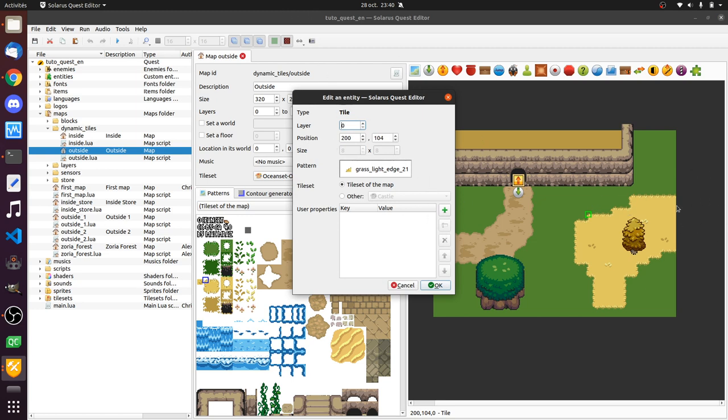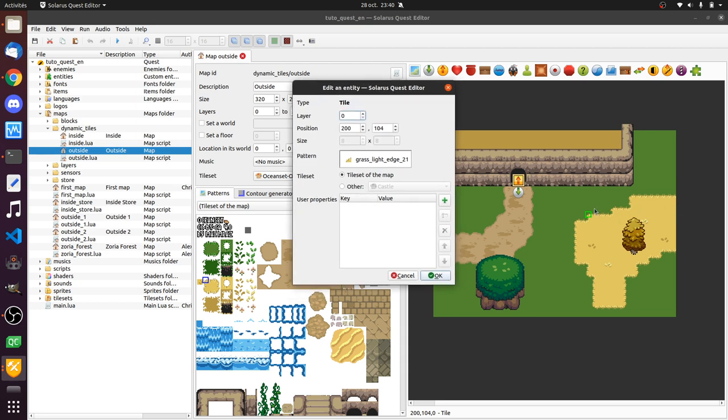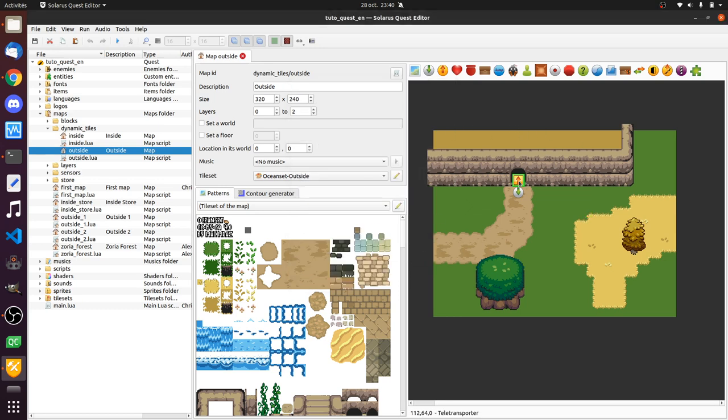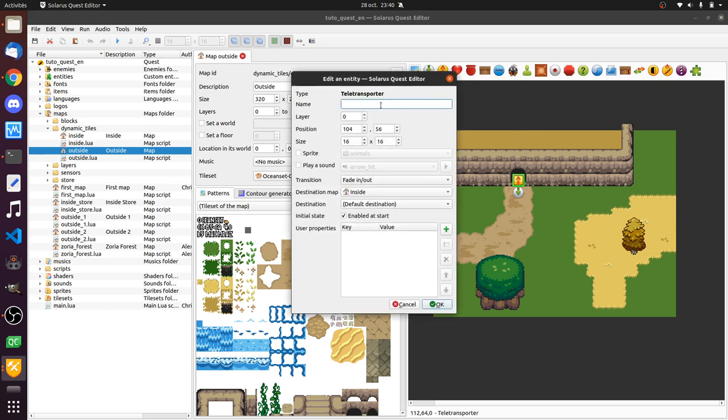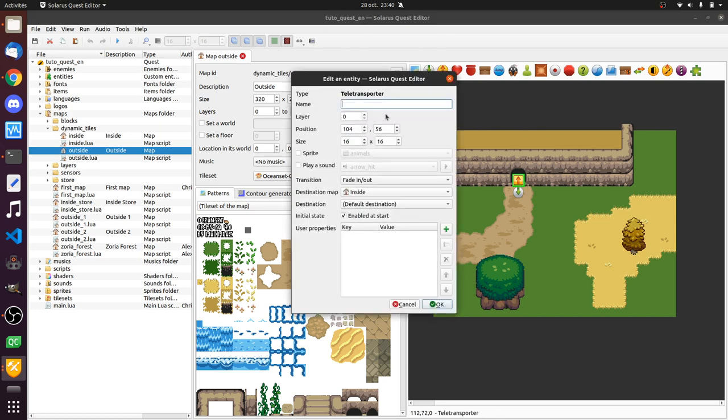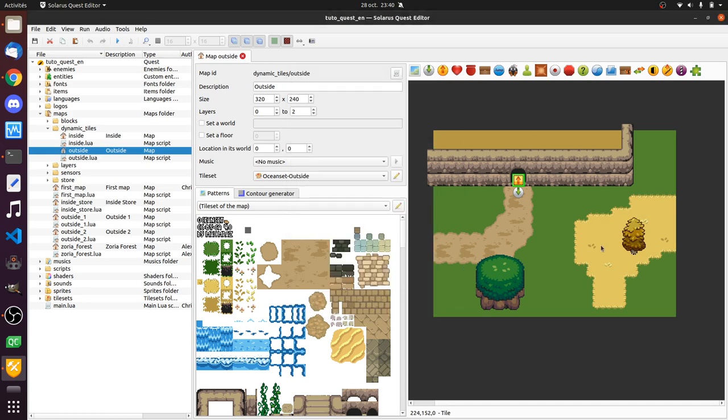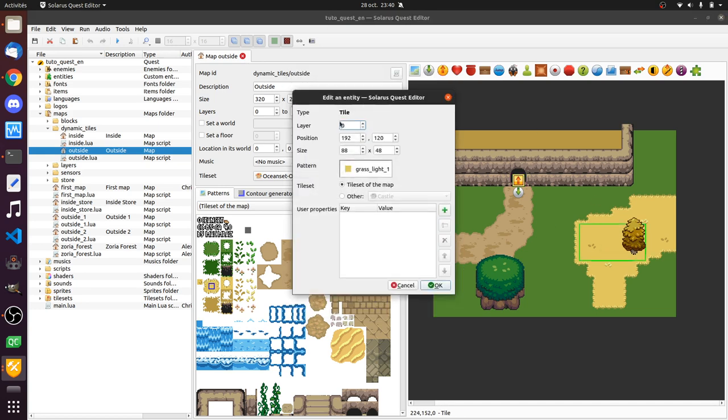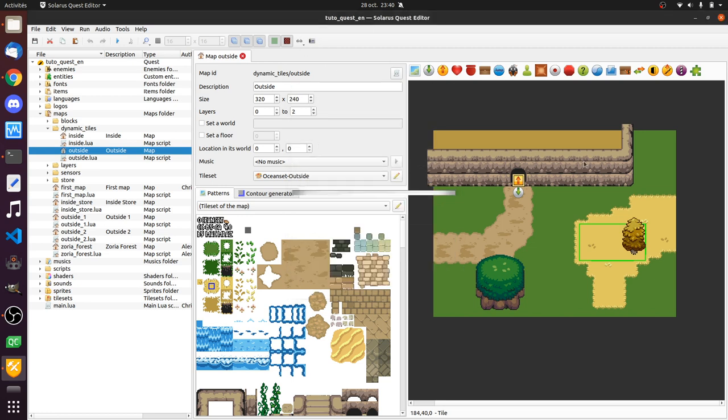One way to realize that is to check what you have here. When you edit a tile, you actually cannot set a name to your tile, unlike all other types of entities. So you can put a name to this teletransporter, you cannot put a name to a tile. Which means you just cannot do anything with it, dynamic.